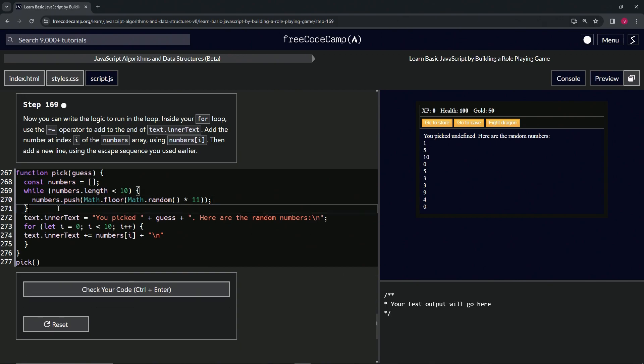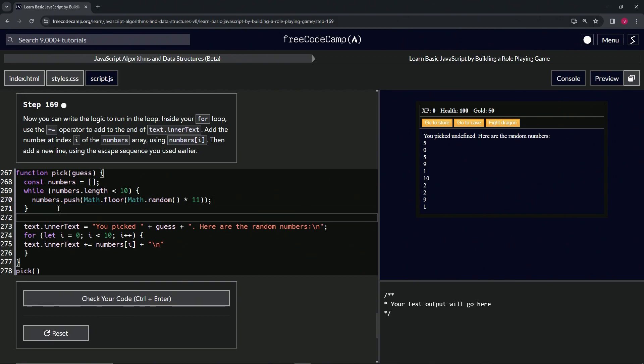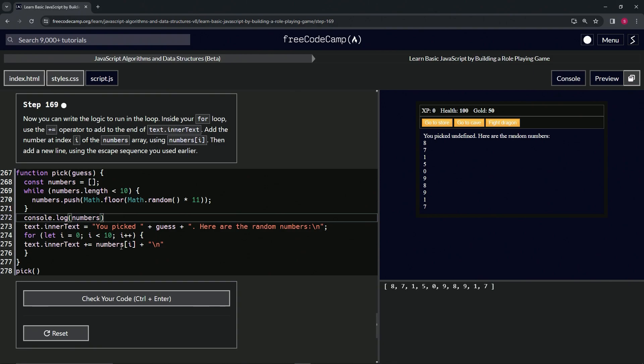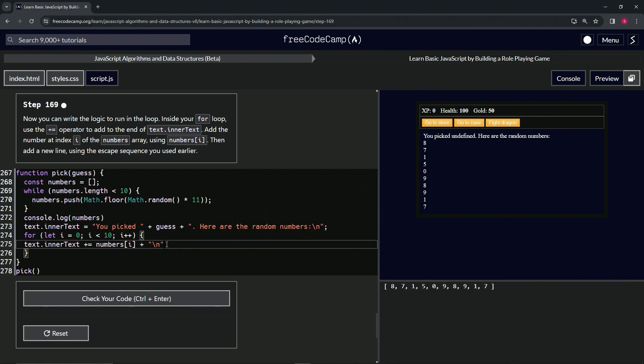Now let's do a console.log numbers. You can see that we put the first thing, numbers at i. So numbers at zero is going to be the eight, so we slap the eight there and then we also add the line break, so this goes to the next line which is the seven. We put the seven which is numbers at one because we did i++, so now i equals one.